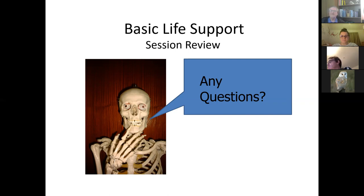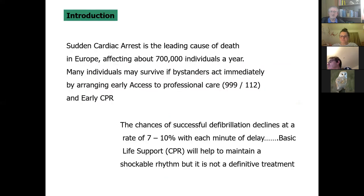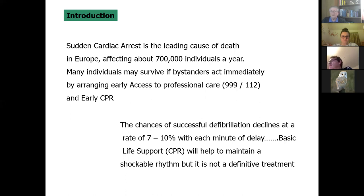Let's go on to automated external defibrillation. Sudden cardiac arrest is invariably the leading cause of death in Europe, affecting over 700,000 people a year. Many of those individuals could survive if bystanders immediately assisted by arranging early access to professional care, early CPR, and early defibrillation. Some people say if you've got a defibrillator you don't need CPR — not true.